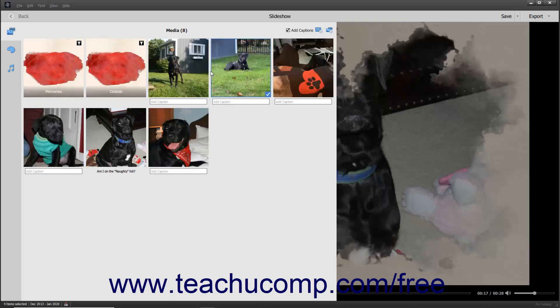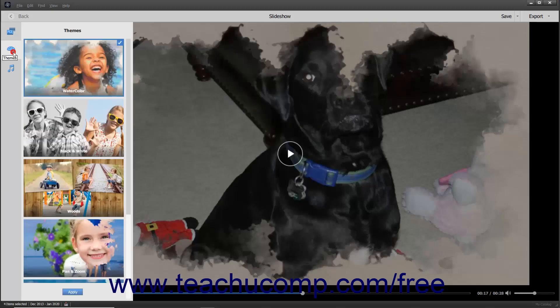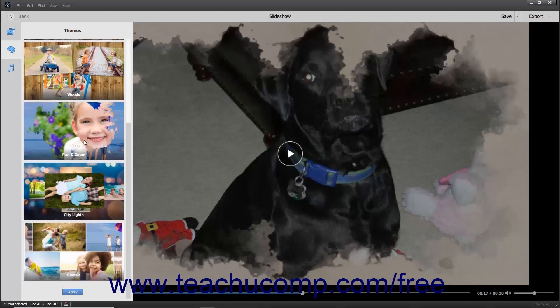To apply a different theme to the slideshow, click the Themes button in the toolbar at the left side of the slideshow window to show and hide the themes in a scrollable pane. Scroll through the list of themes and then click the theme you want to apply to select it. Then click the Apply button at the bottom of the pane to apply it.